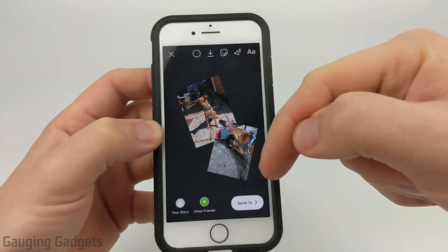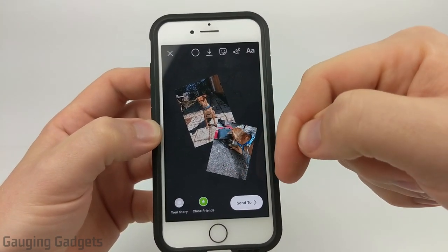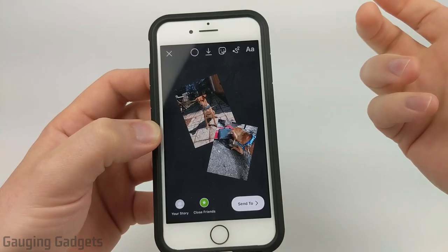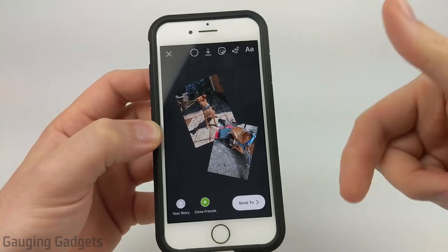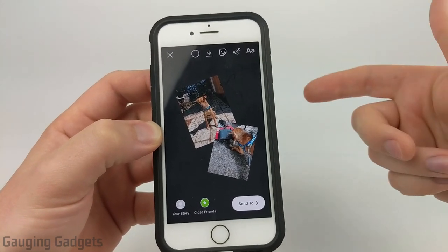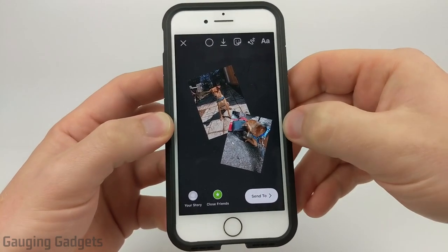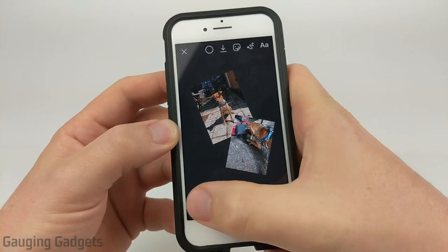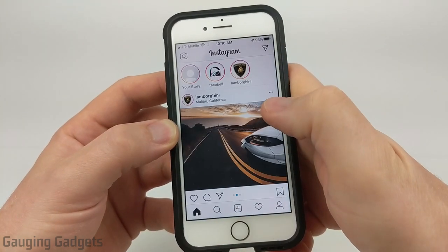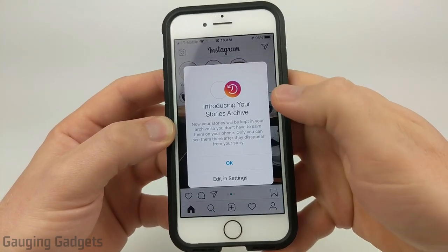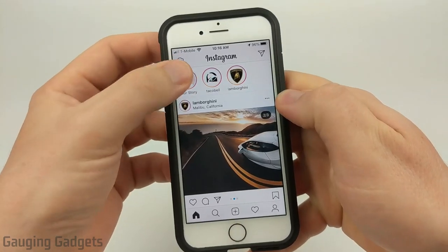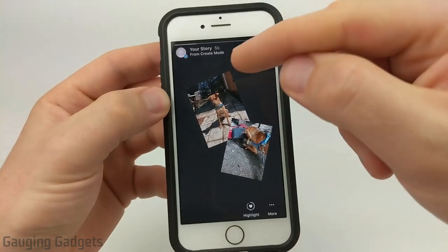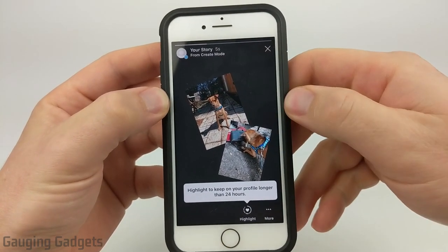We have a story that has multiple images. Now you can do as many images as you want — you just have to repeat that same step over and over. Now all I need to do is just send that to my stories. It'll upload it. And then when I view the story, you can see that it has multiple images in the story.